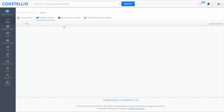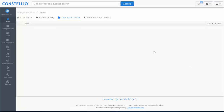The folder activity shows the latest folder you have accessed. Document activity works the same way — the latest document you accessed is shown. You also have the checkout documents section, so when you check out documents, you will see those documents listed here.